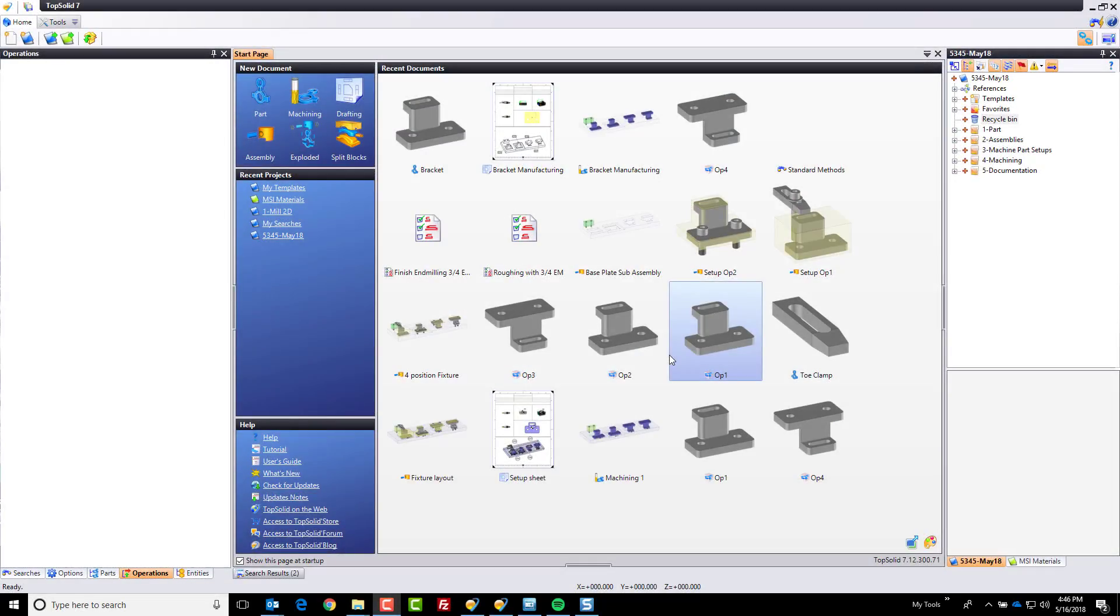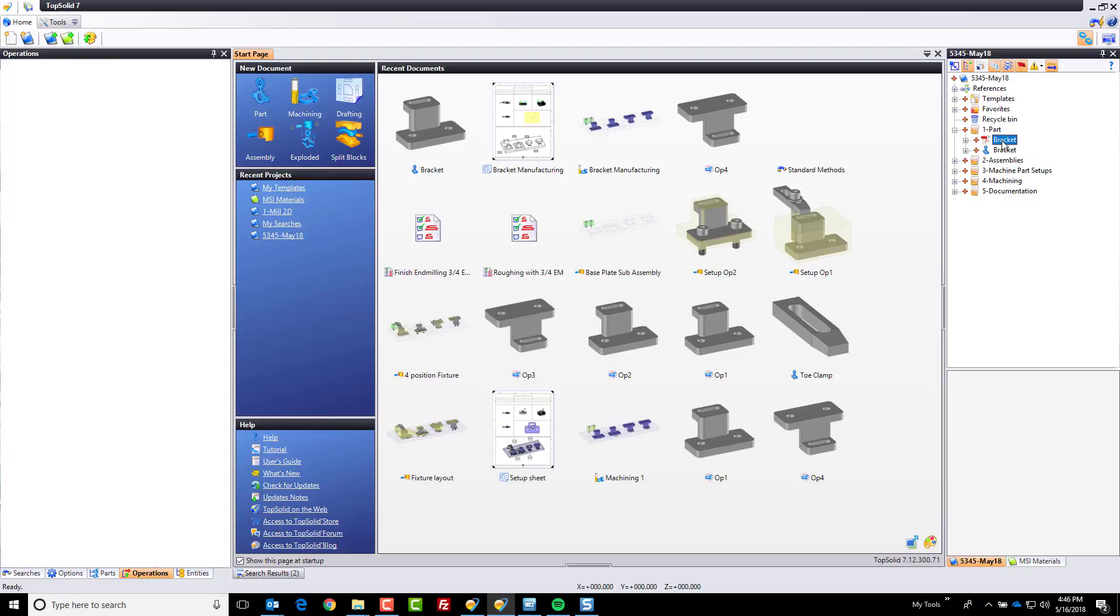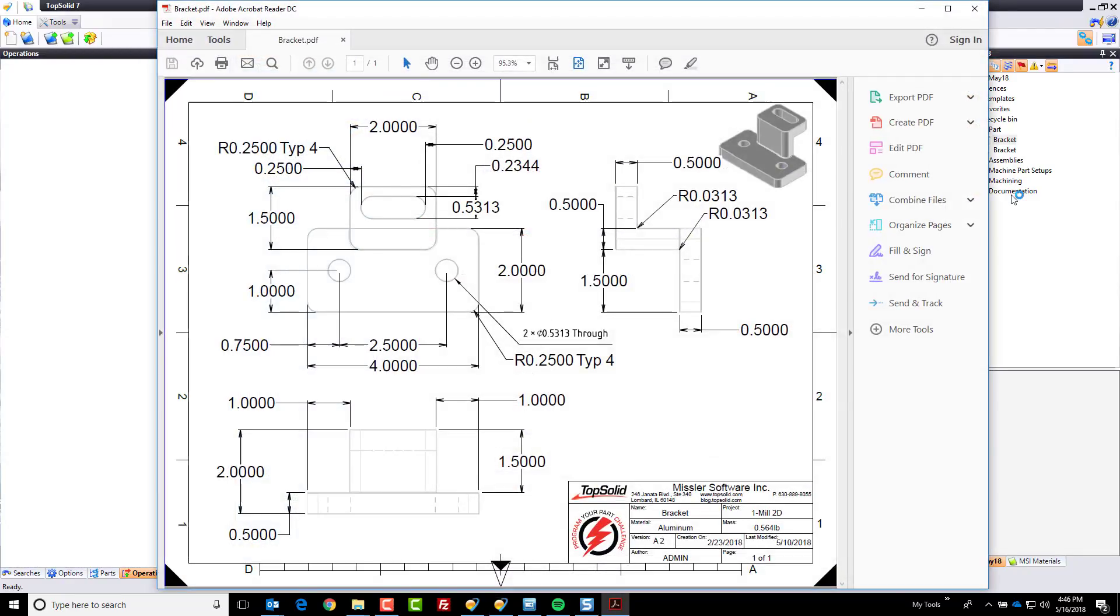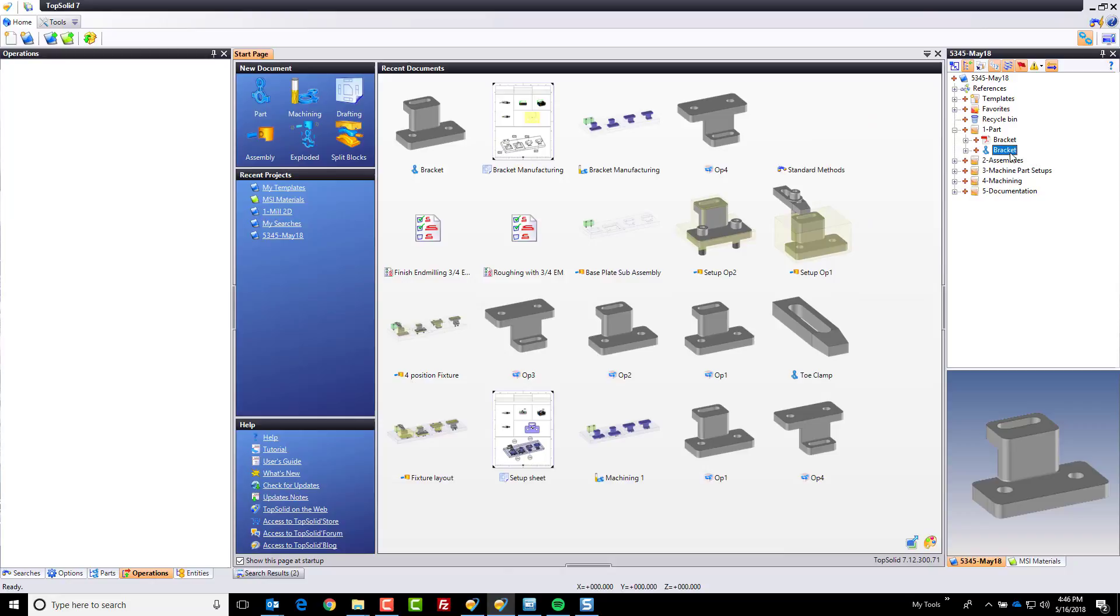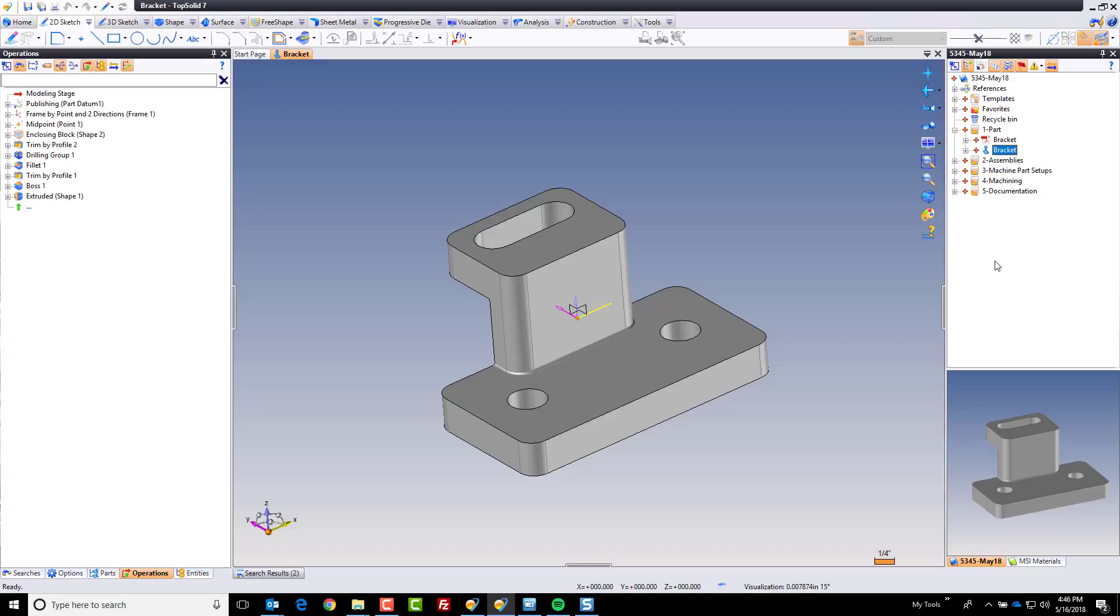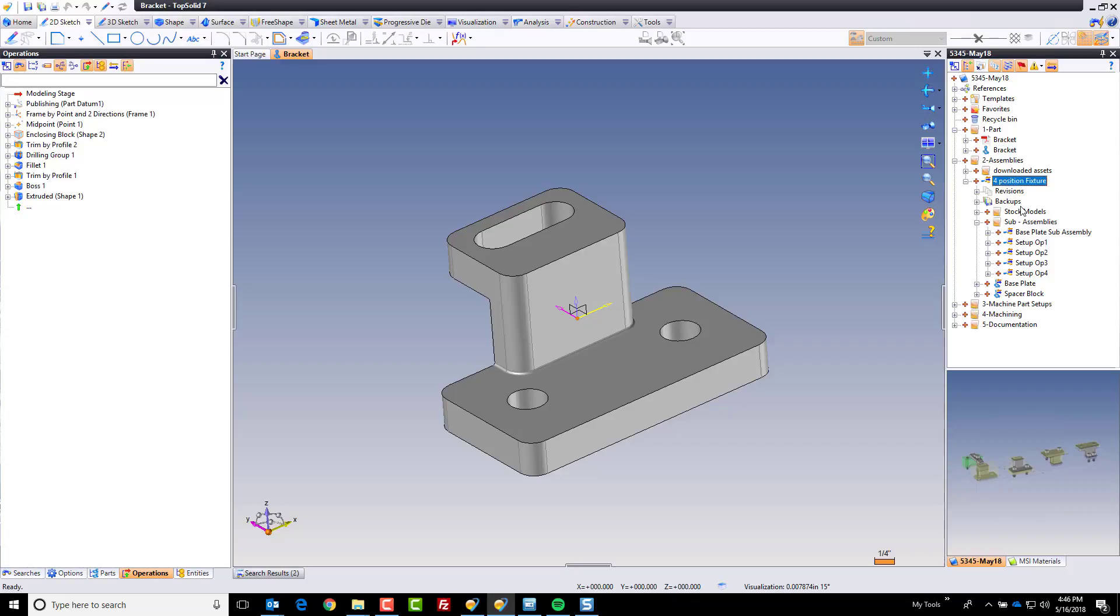Hi, and welcome back to TopSolid7. In this video, we're going to take a look at furthering the documentation of this project. But before we do that, I want to take a moment and step through everything that we've accomplished so far. First of all, we imported a PDF file from our customer, this was the part they wanted us to manufacture. We quickly turned that into a solid model in TopSolid. We then went through the process of designing the position fixture.